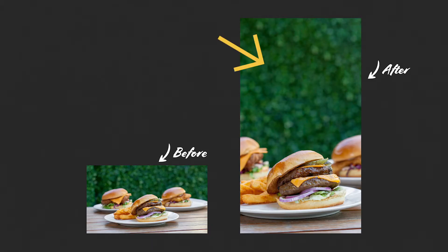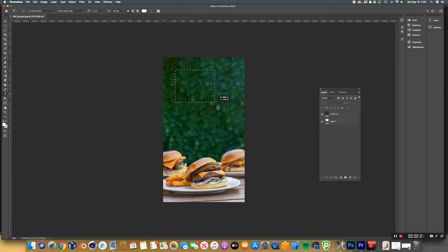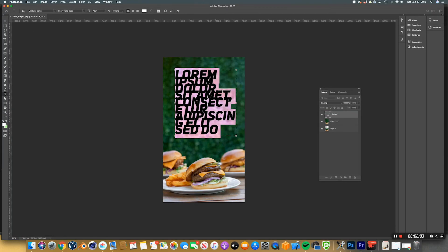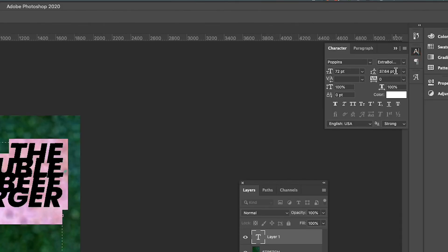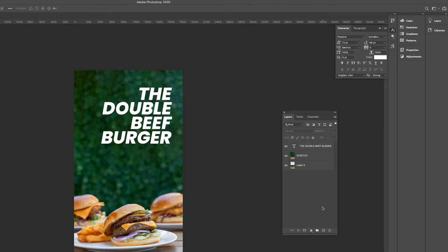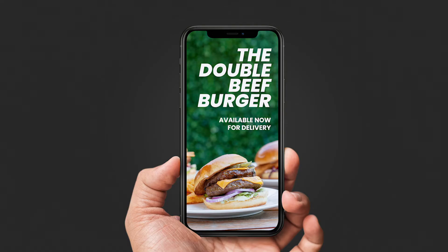I'm going to add some text to the final image. Select the type tool and drag a selection on where you want the text to go. Type in whatever you like and give the text some space in between each other. And there you have it — the double beef burger now available for delivery. Well, that is all for me today guys. I hope you enjoyed this video, I hope you got something out of it, and I'll see you all in the next one. Catch you.